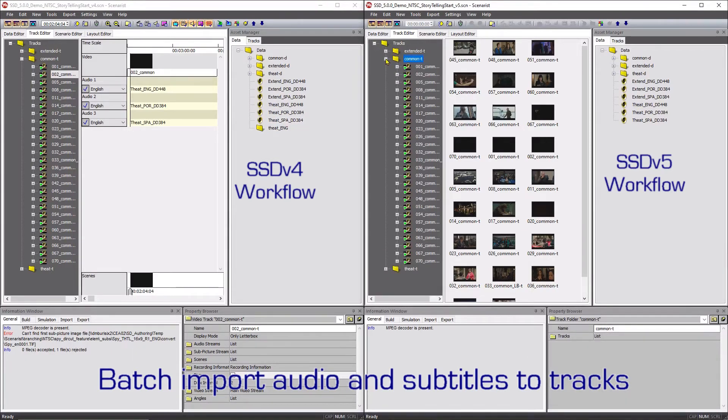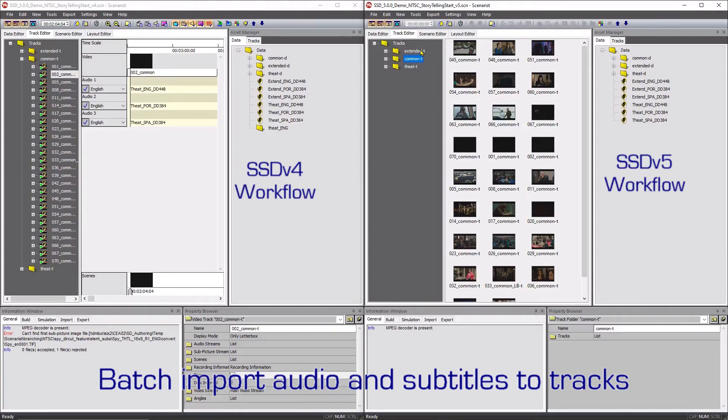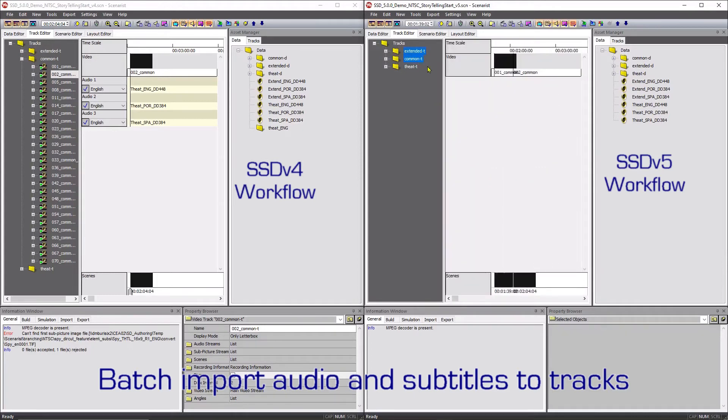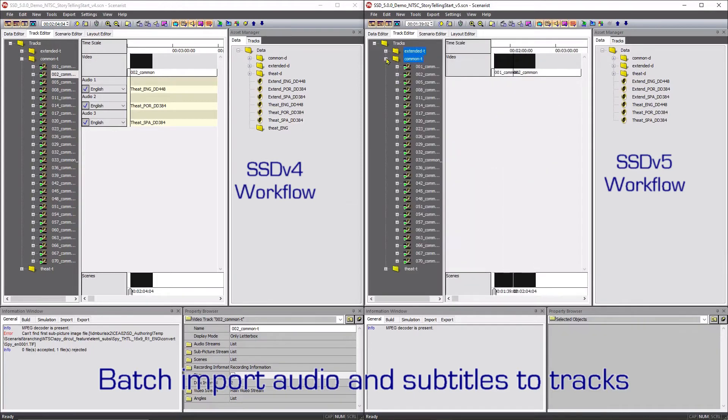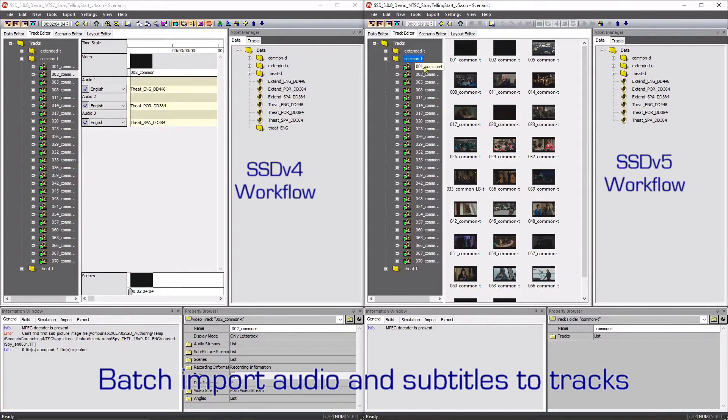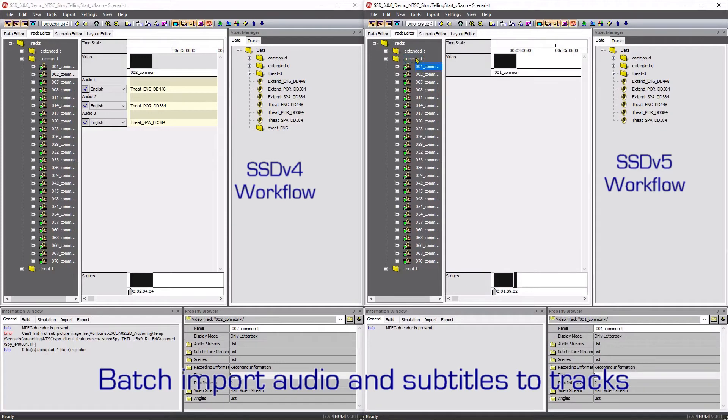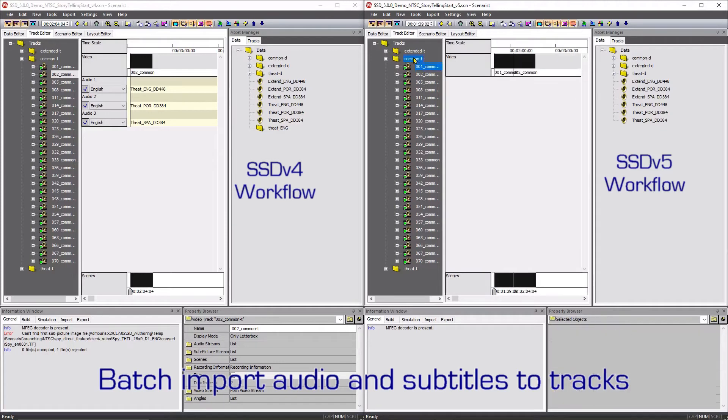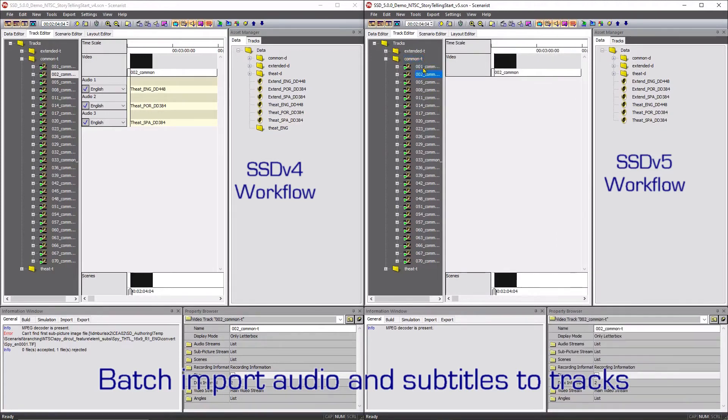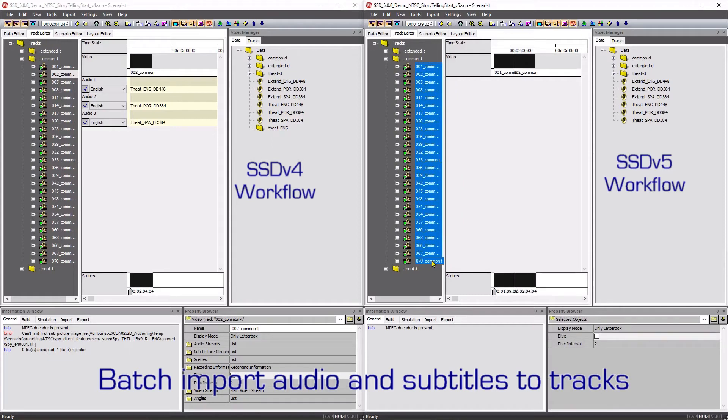The process begins by selecting multiple tracks. You can select multiple tracks using three different methods. One method is to select more than one folder. Another method is to select a track and then select its containing folder. A third method is to select a track, then hold the SHIFT or CTRL key and select another track.